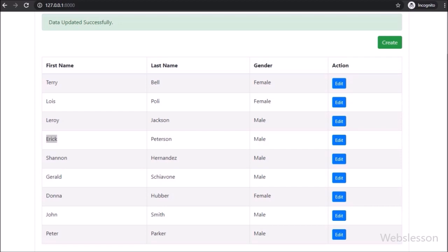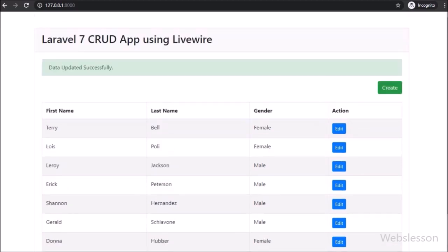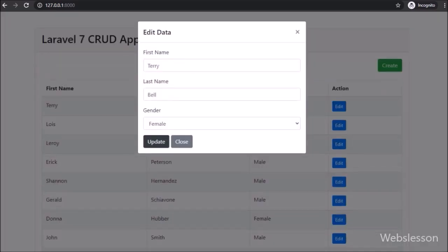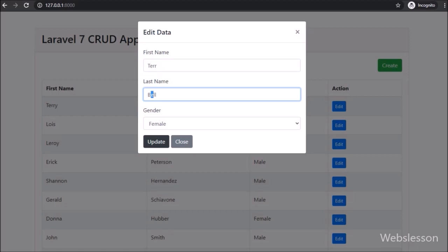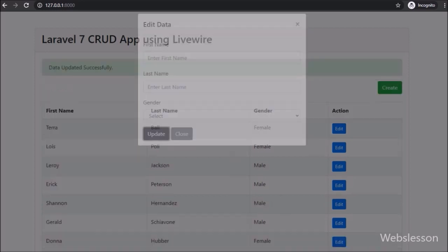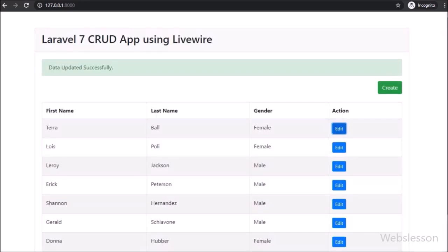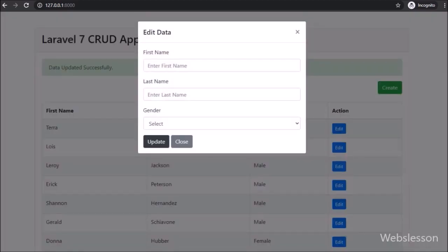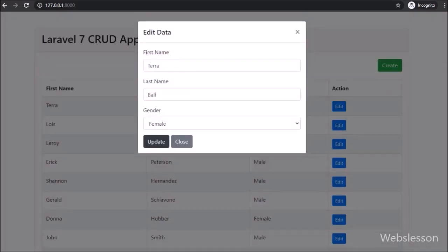In the next part, we will learn how to delete or remove MySQL table data using the LiveWire package in Laravel 7. If you have any query regarding this tutorial, you can ask in the comment box. If you liked this video, please share it with your friends or on social media, and don't forget to subscribe to our channel for future video tutorials.